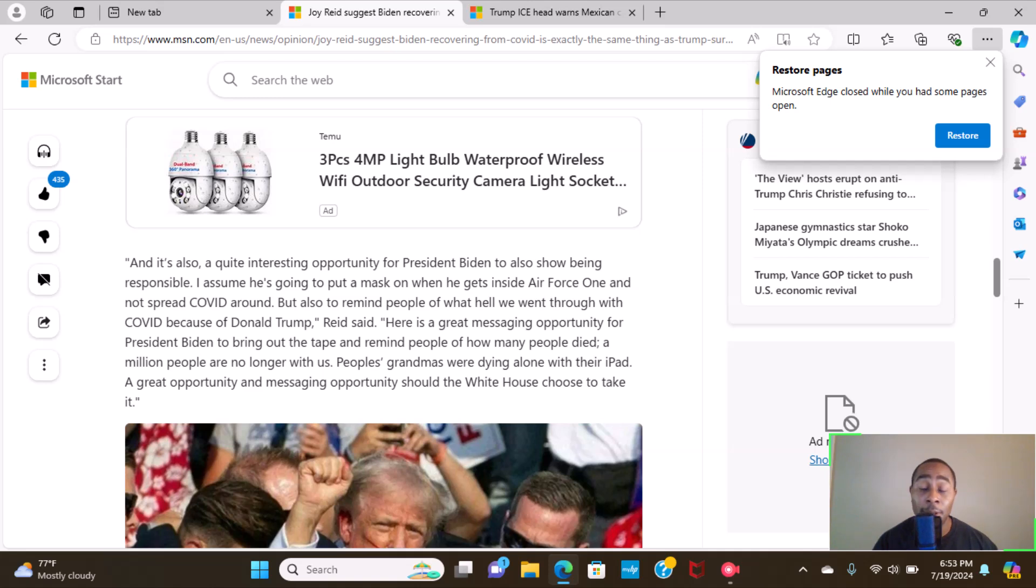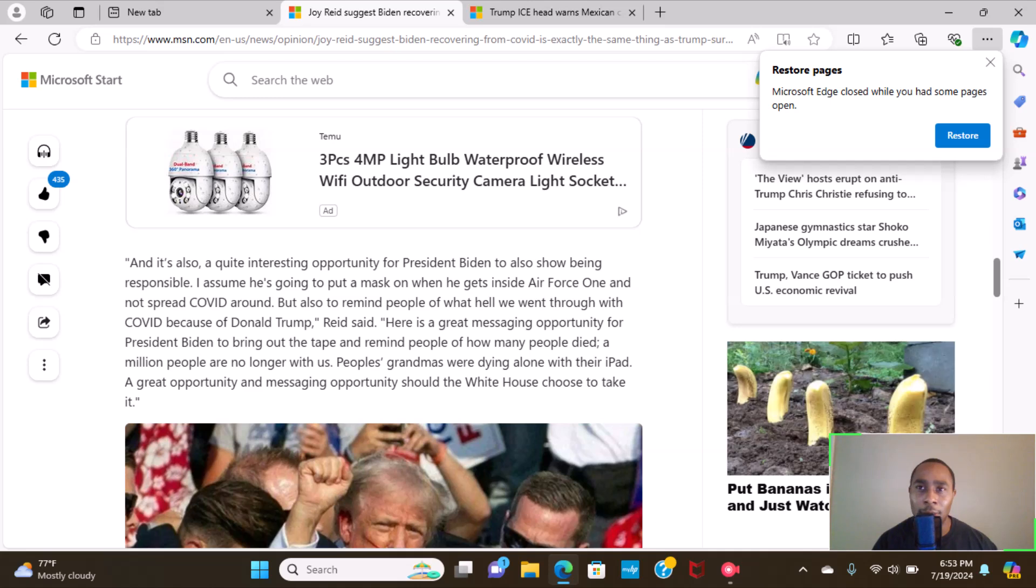And at the same time, somewhere during that time frame, Nancy Pelosi was in so-called Chinatown in San Francisco saying, oh no, there's no virus or things of that nature. Double standards, people. But let's continue on.